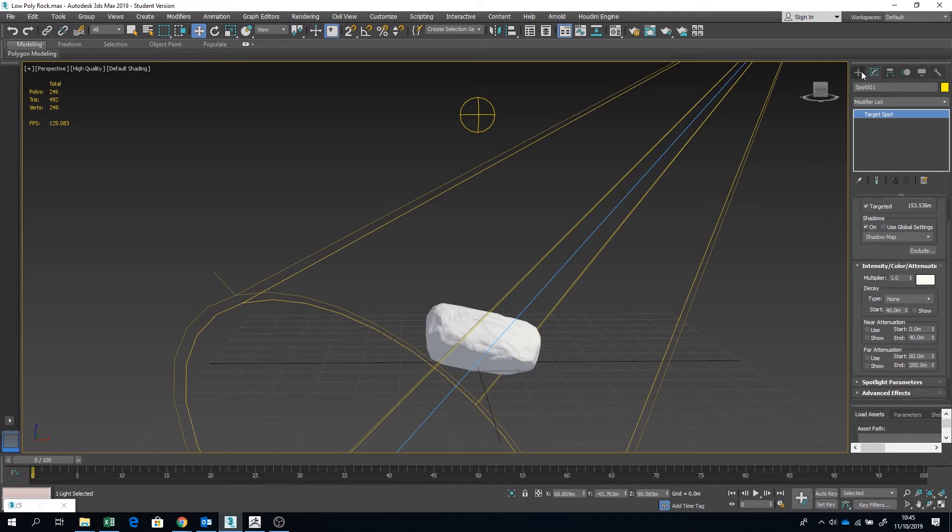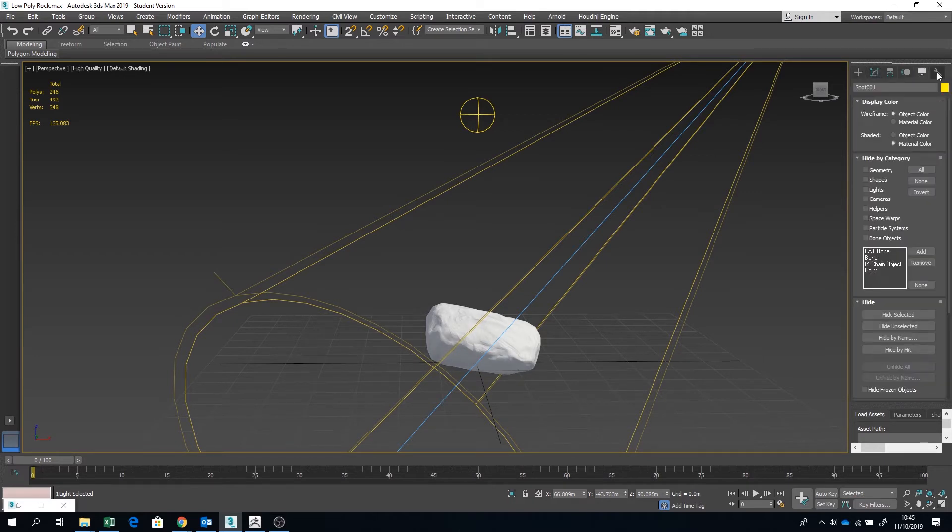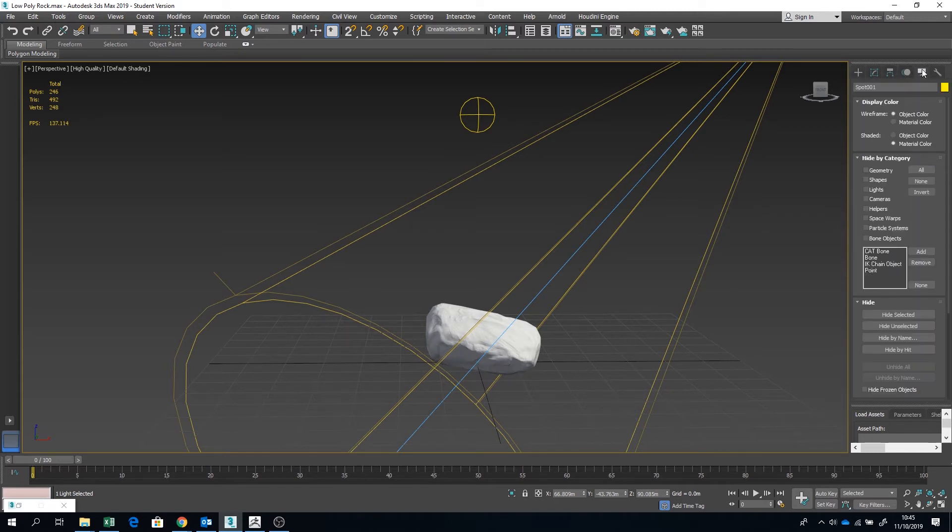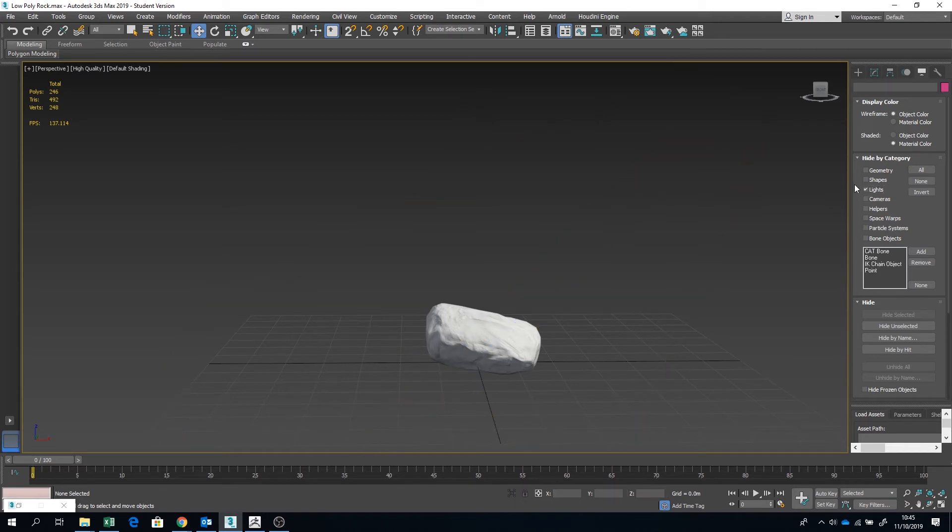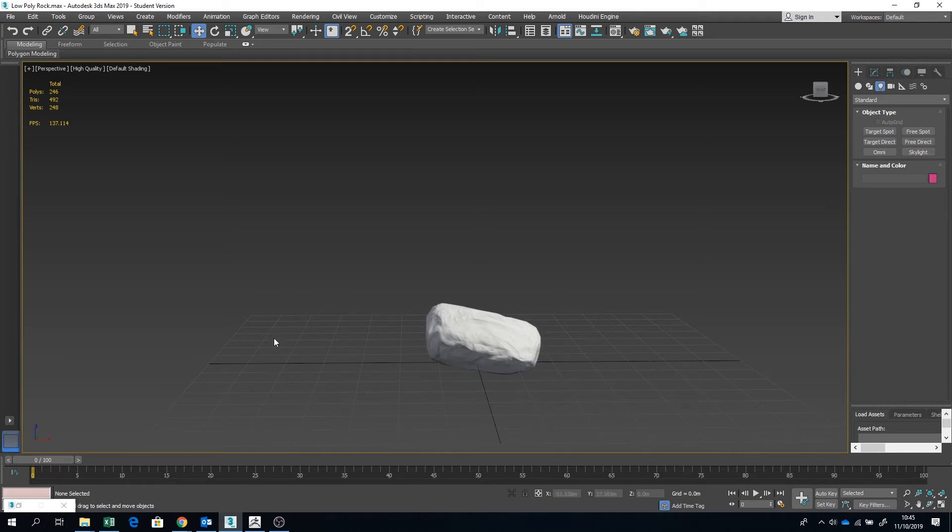Excellent. I'm going to hide those lights. If you ever want to hide the lights, really easy way to do it is just to go over to the Display panel and tick Lights.